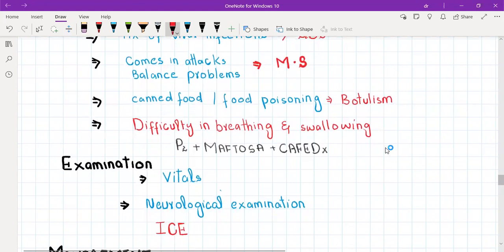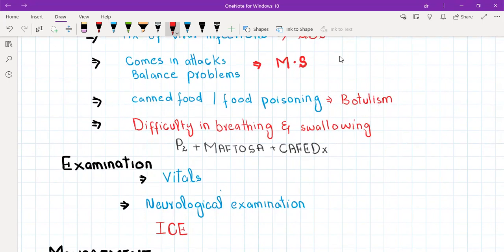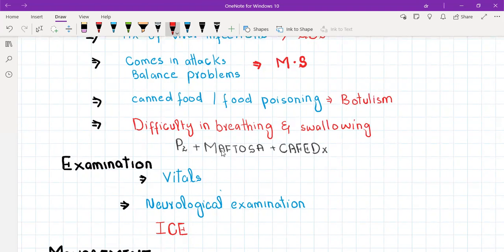That covers the history of presenting illness. You ask about ODIPARA, which gives you an idea of where the patient is leading you, and then you ask differential diagnosis questions to rule out other conditions. Then ask about past history — have you had these symptoms before, and have you been diagnosed with any medical condition?